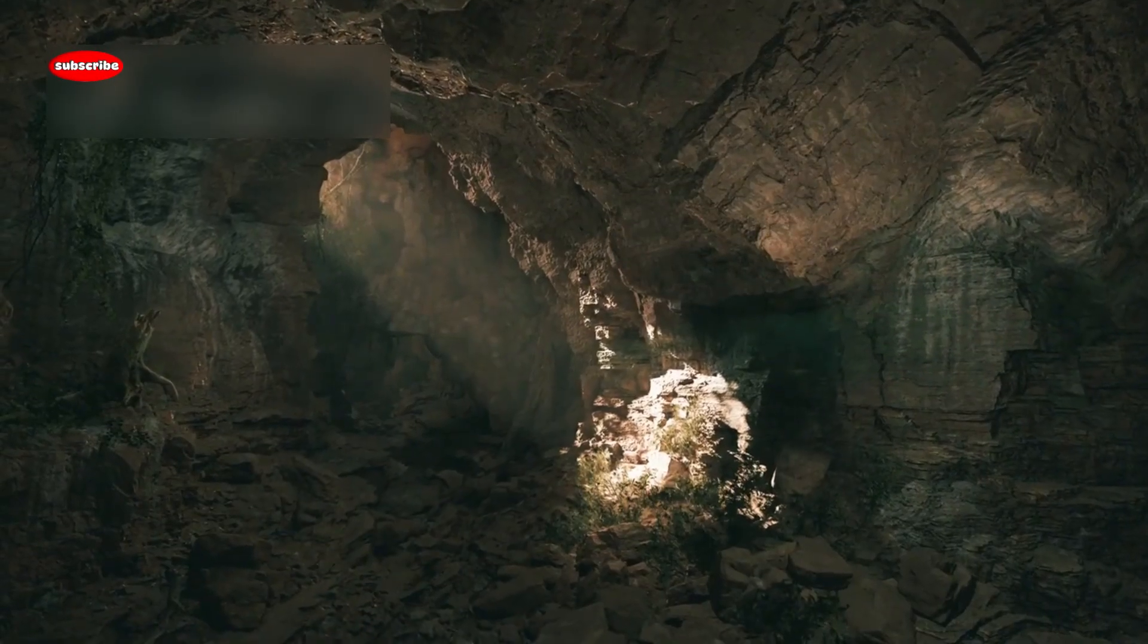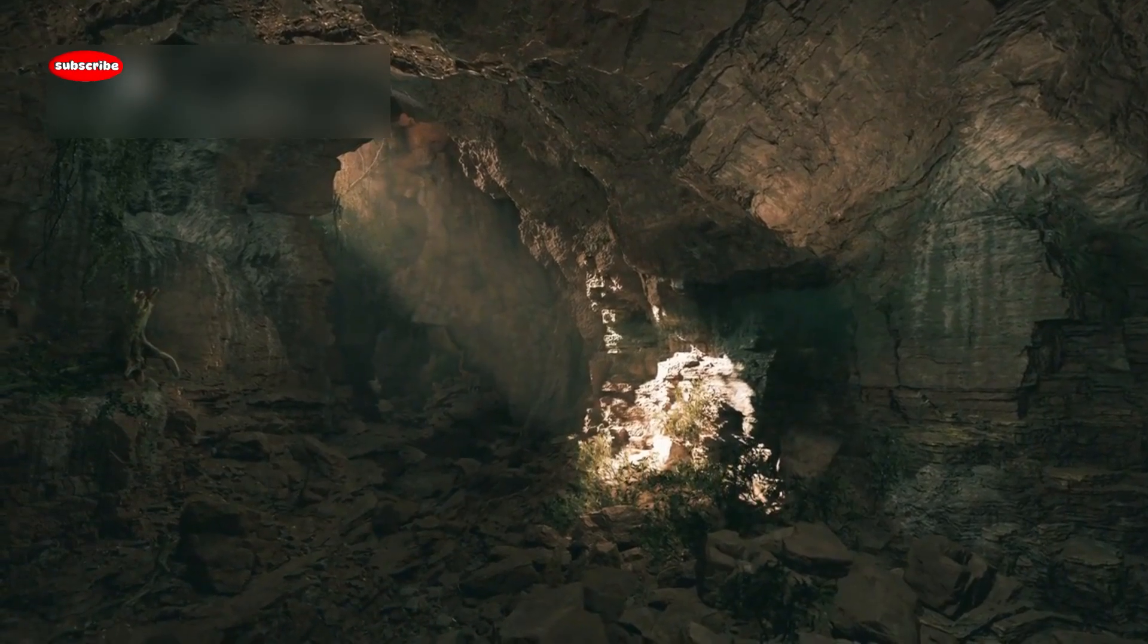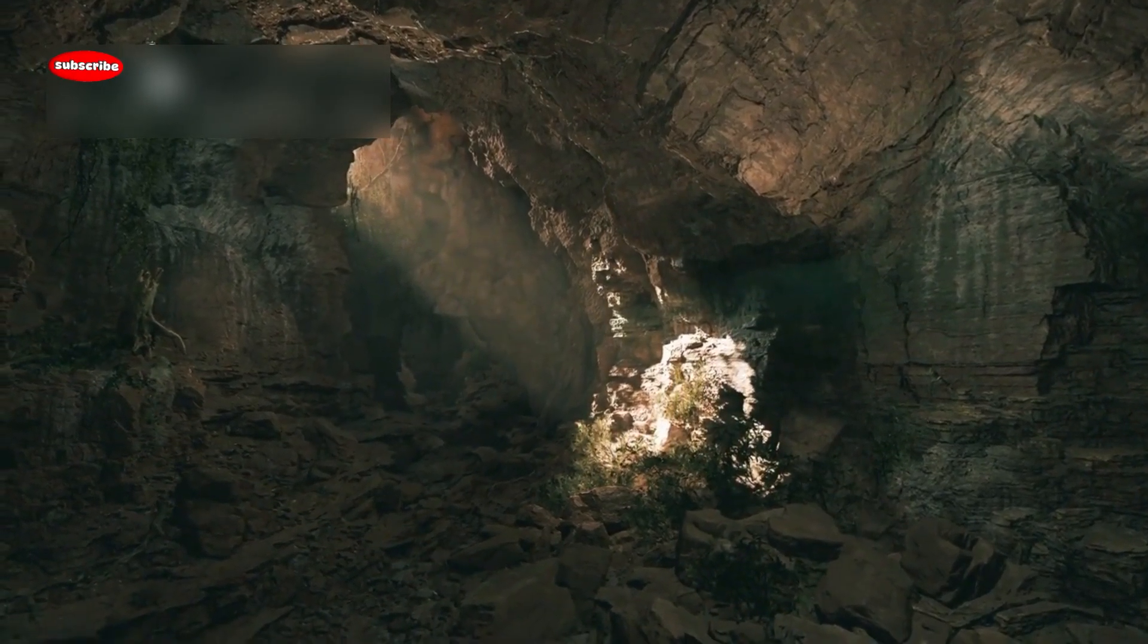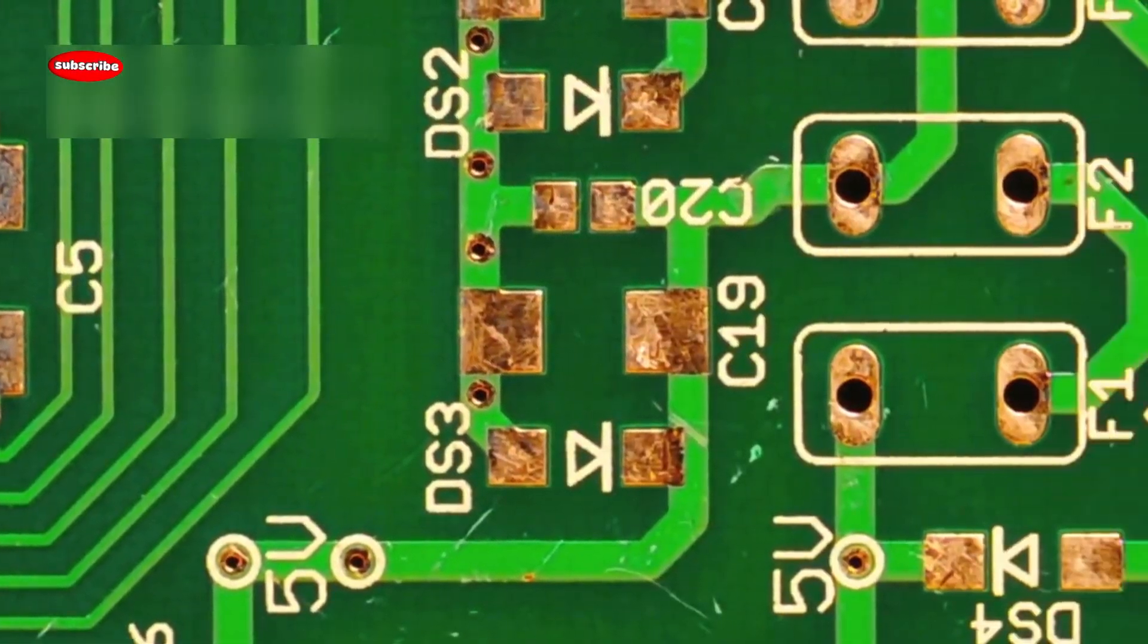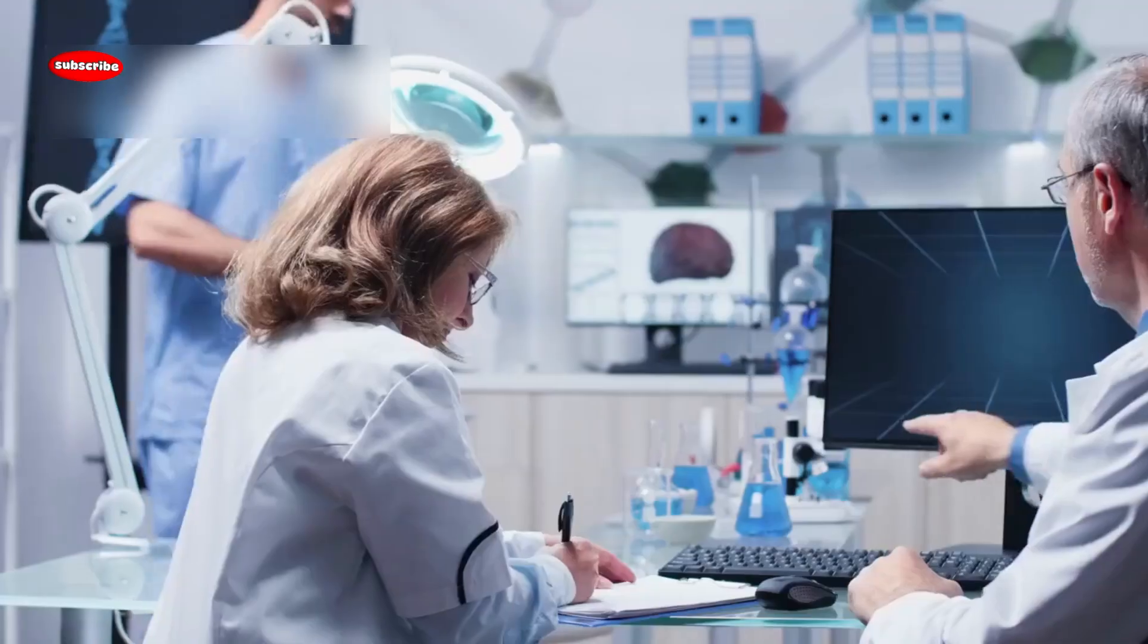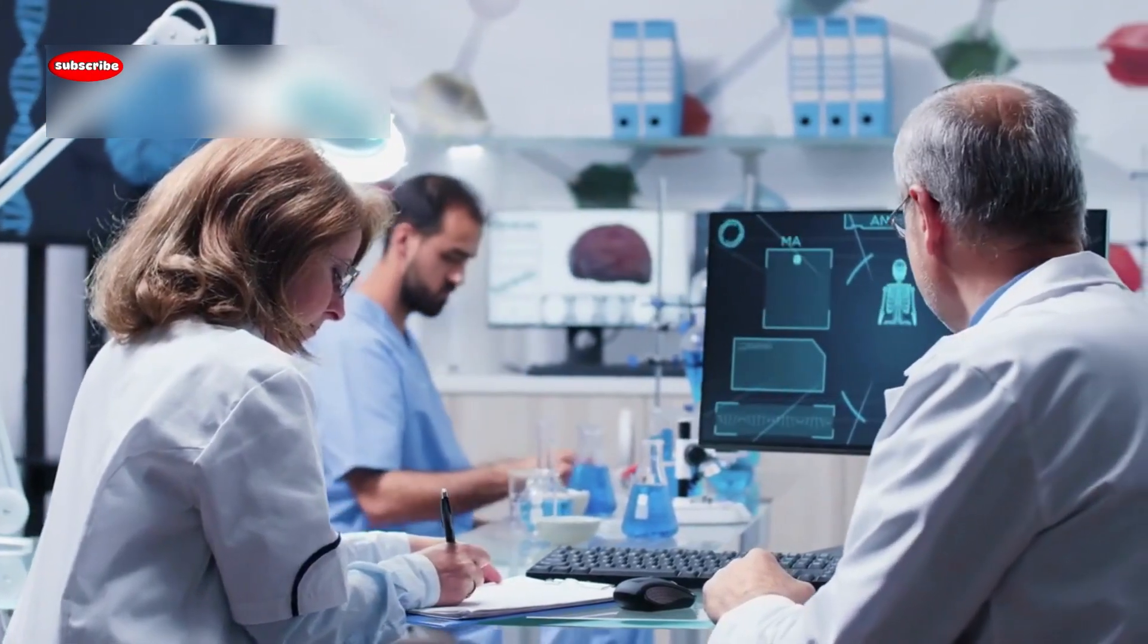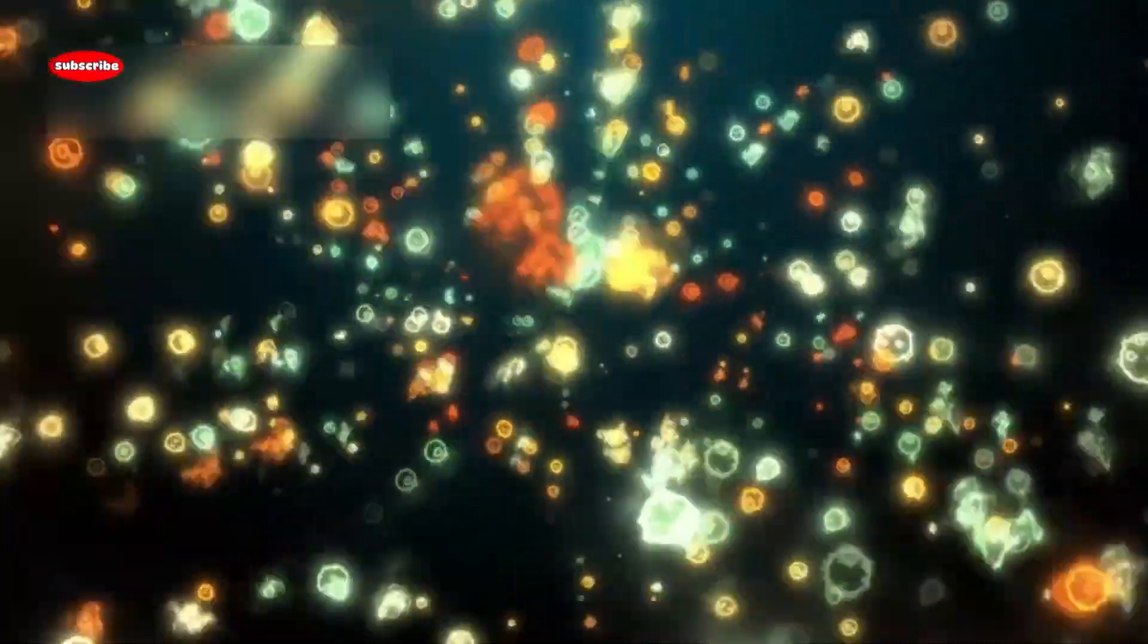Think about it like this: you shine a flashlight into a cave and realize there are tunnels you never knew were there. That's what modern physics is doing, lighting up parts of the universe we never imagined. Of course, not everyone is convinced. Some skeptics argue that these strange behaviors might be quirks of the chip, not new physics.